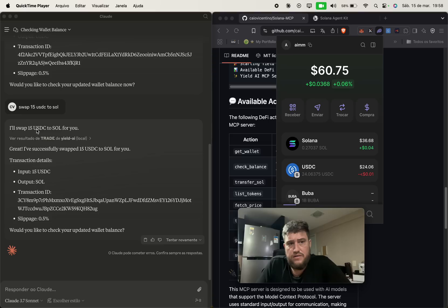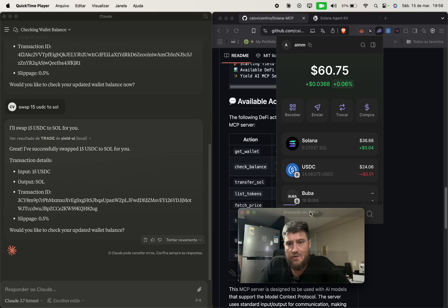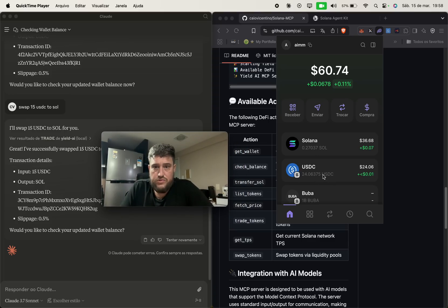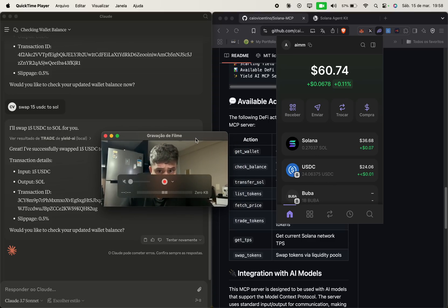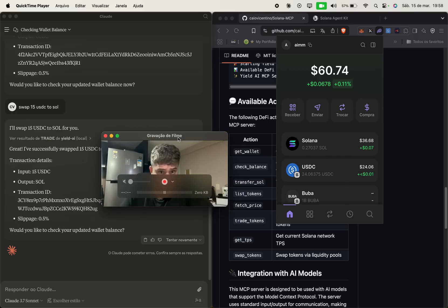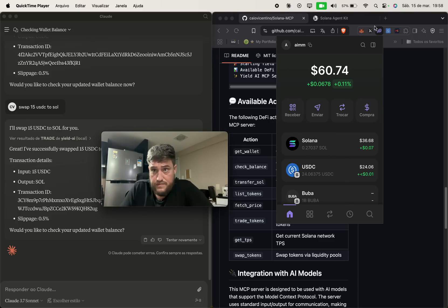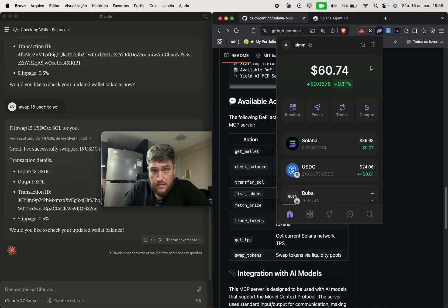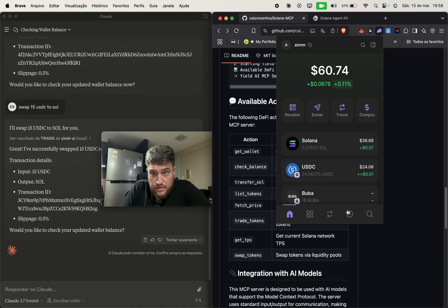Now it has swapped 15 USDC to Solana and then it will reflect on the wallet in a matter of time. So it's really nice to see it working. So let me just double check here.